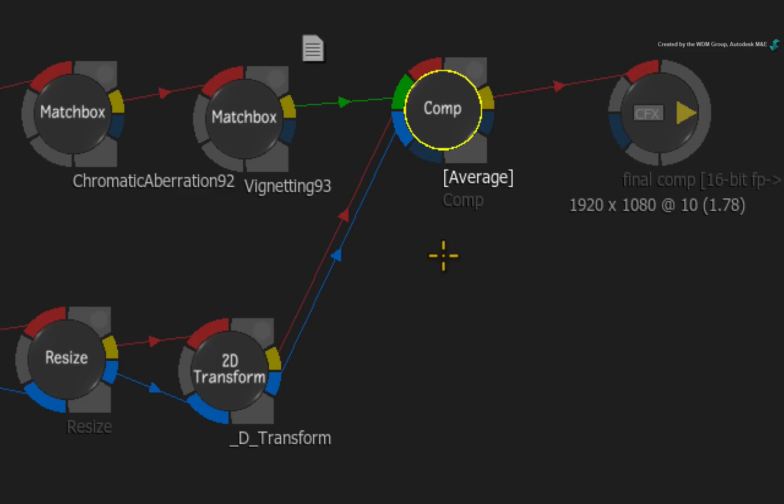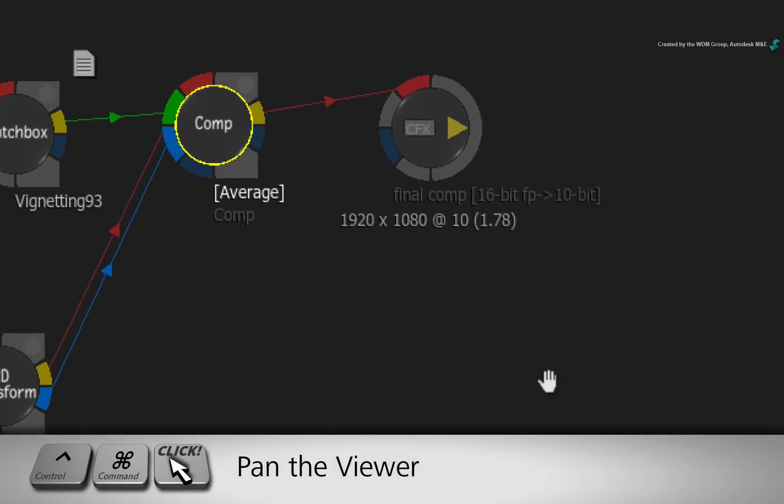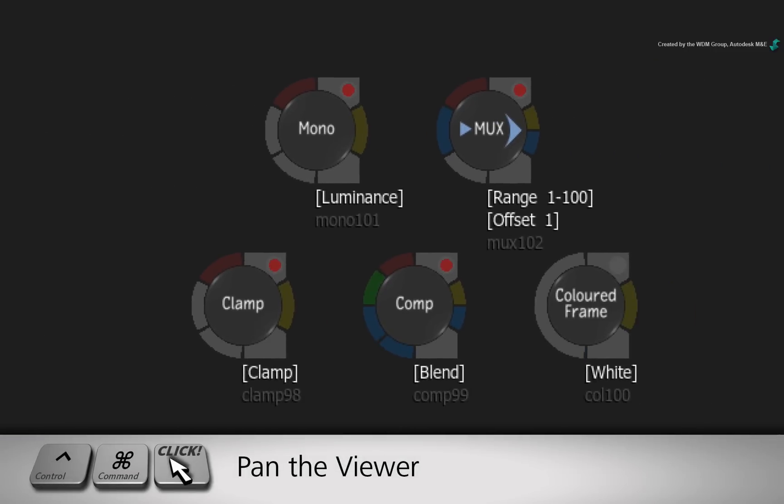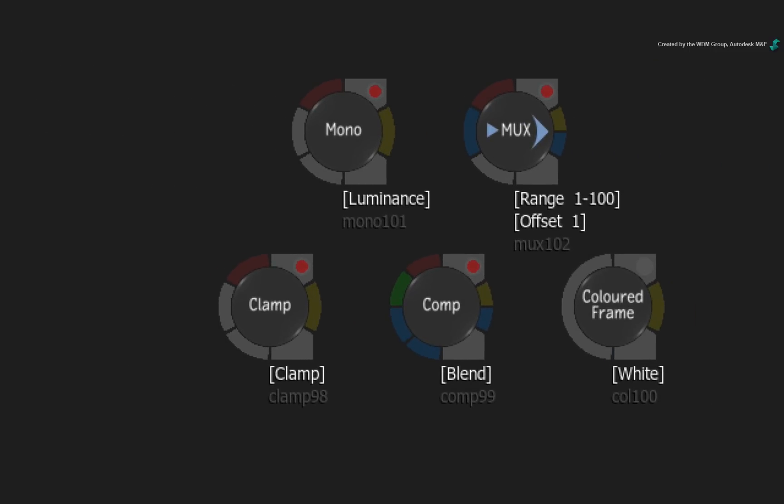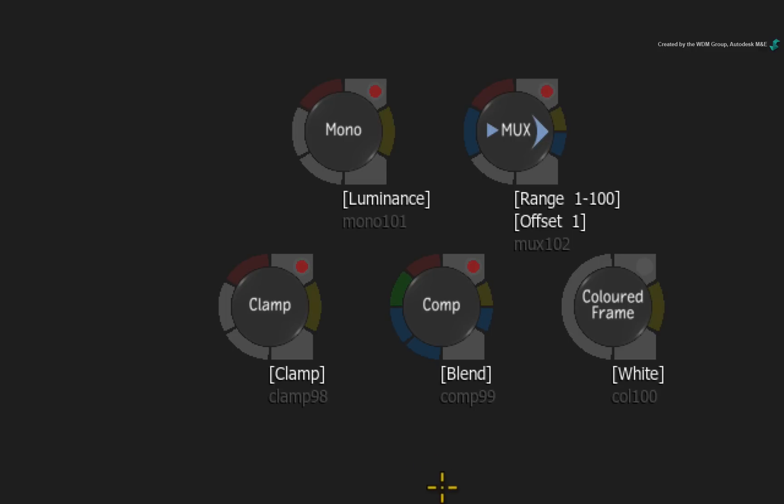The node indicators have been implemented in certain nodes where it was necessary. For example, I'll hold Ctrl-Command and pan my schematic. So the Mono node, Mux node, Clamp node, Comp node and Colour Frame node all use node indicators. Hopefully, you won't have to venture into these nodes just to see what's been applied.